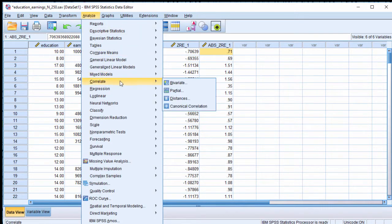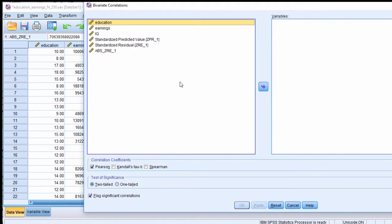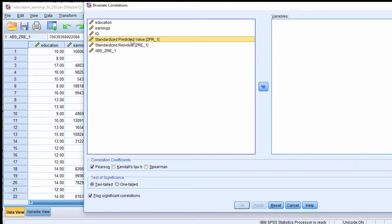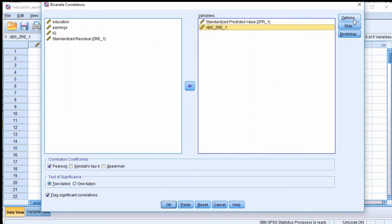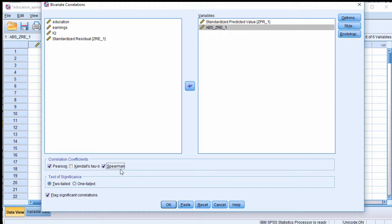So to look at that, click on Analyze, Correlate, Bivariate. We want the association between the predicted values standardized and the absolute residuals. And we also want Pearson and Spearman, because the distributions might not be normally distributed. And I would say that if either the Pearson or the Spearman is statistically significant, then you would have evidence for heteroscedasticity. Click on OK.